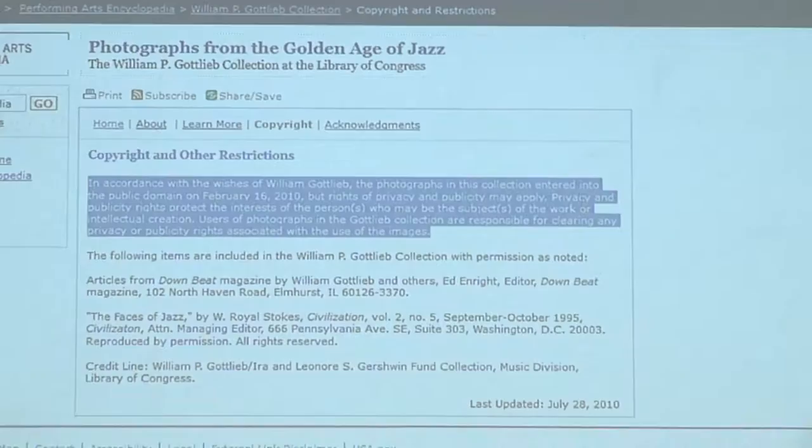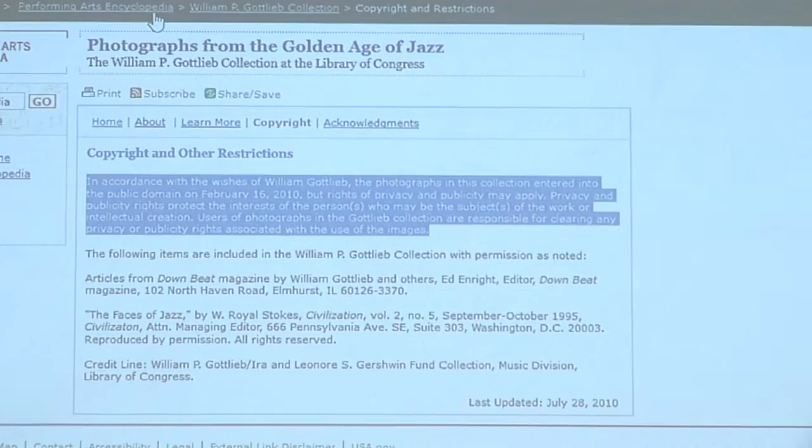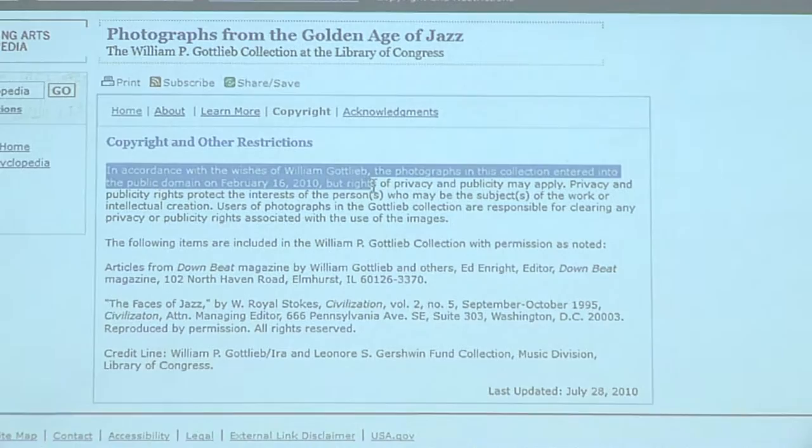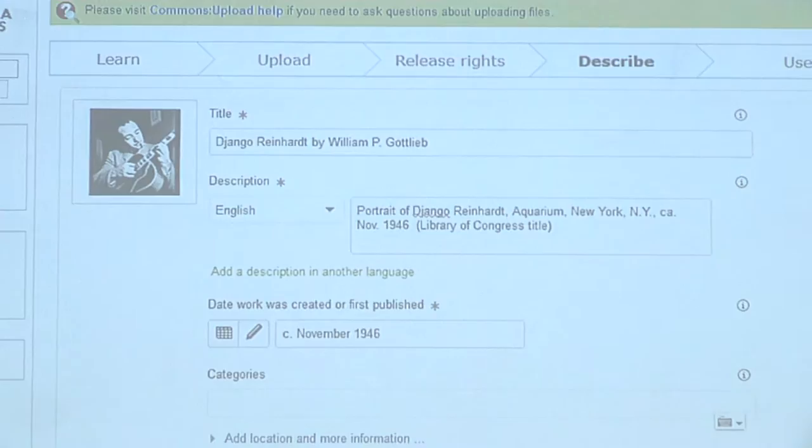So that leads to the next section of my talk. First of all, how do we know that this image is out of copyright? Well, there's a page on the Library of Congress site that says he released all his works into the public domain. So we know — copyright check. Have we uploaded the original? Yes. So we're now ready to move on and talk about file types.